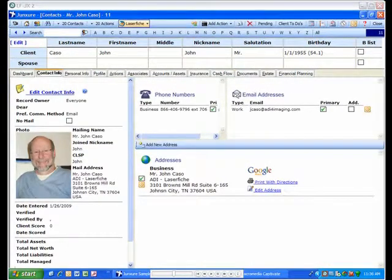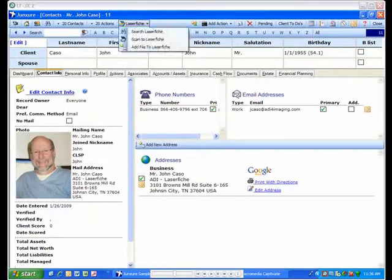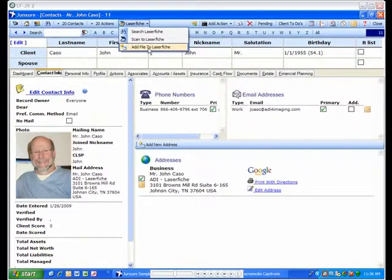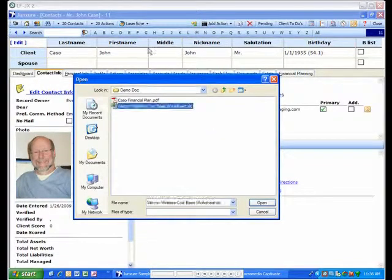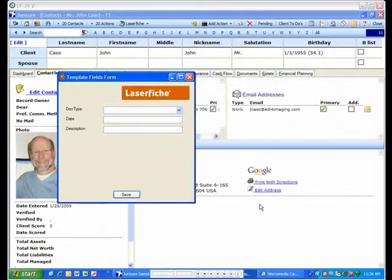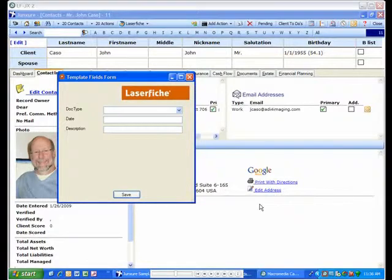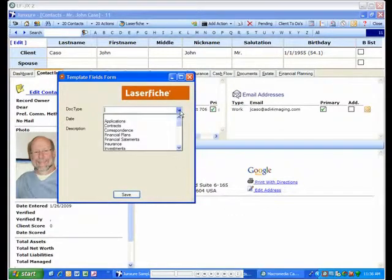In addition to scanning, you can also import a Windows file and attach it to the client records directly in LaserFish. As with your scanned documents, you can also index your imported documents.